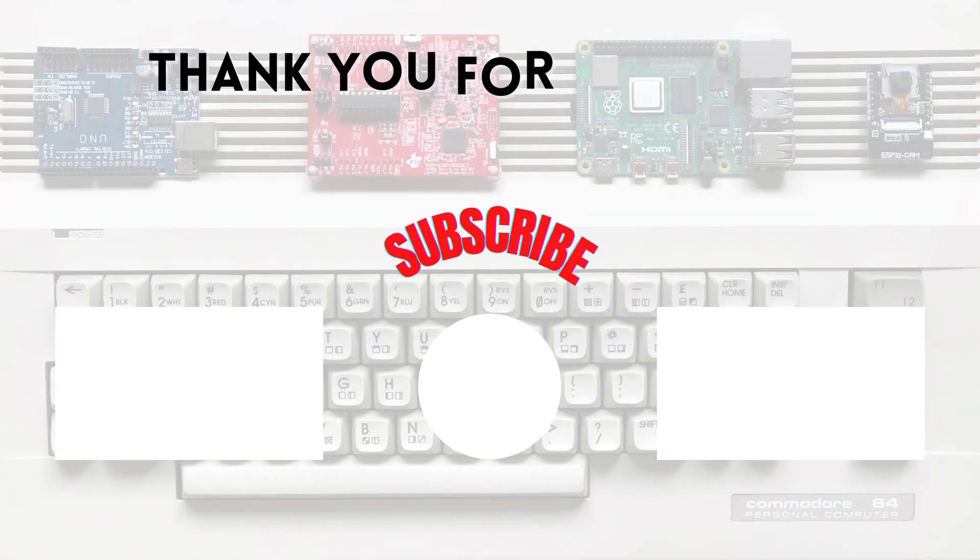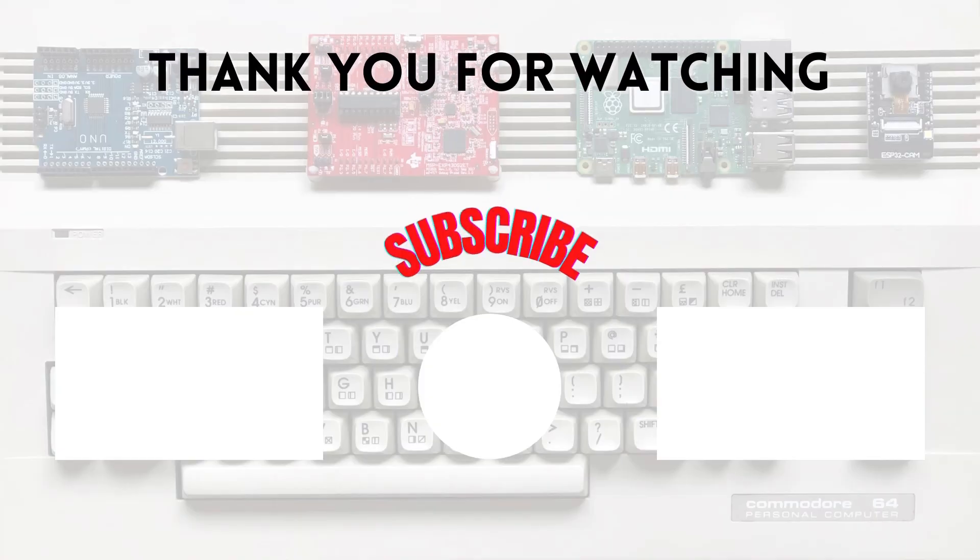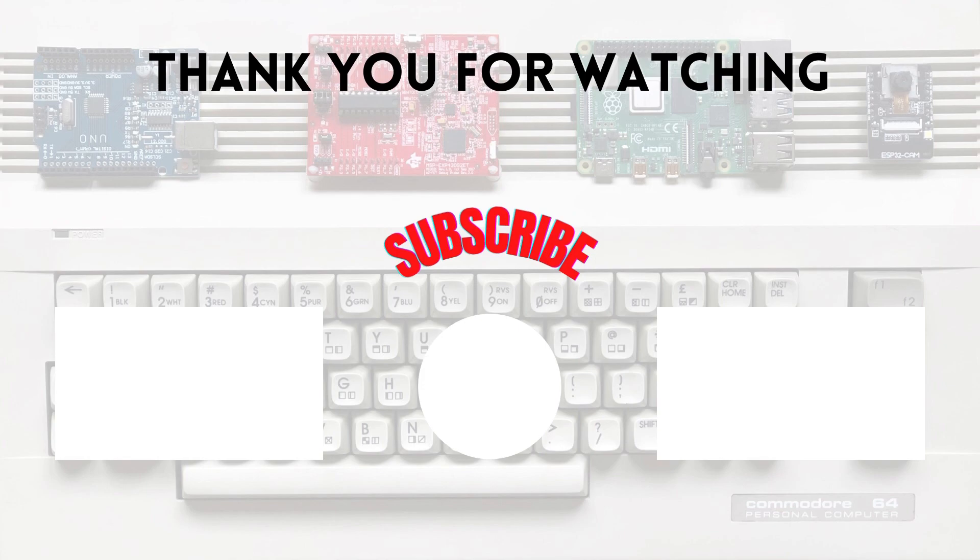This was the end of the video. I hope it's been useful for you. If you have any questions or comments, please write them in the comment section. Thank you for watching and see you in another video.